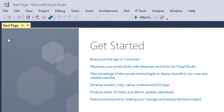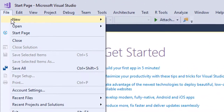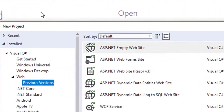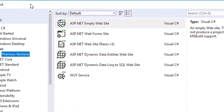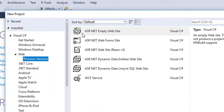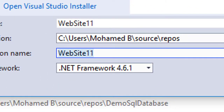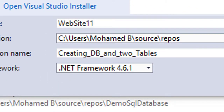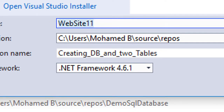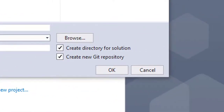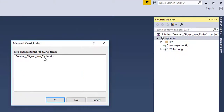I have Visual Studio open. Click on File, New Project, then Web, and select ASP.NET Website. Give your solution a name — I gave mine 'Creating a Database and Two Tables' — and then give your project a name. I gave my project the name 'OpenLab' and then clicked OK and saved the solution.